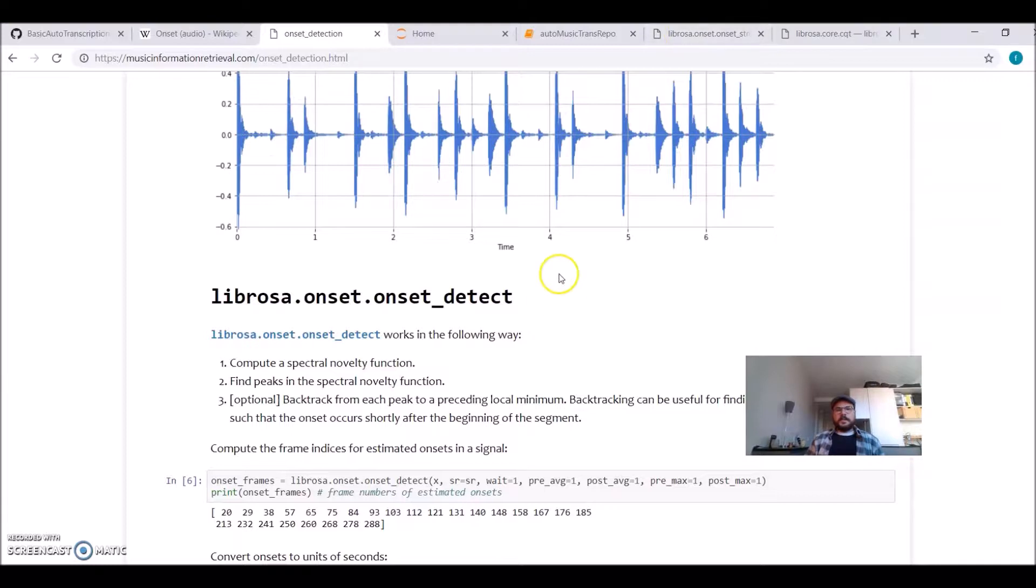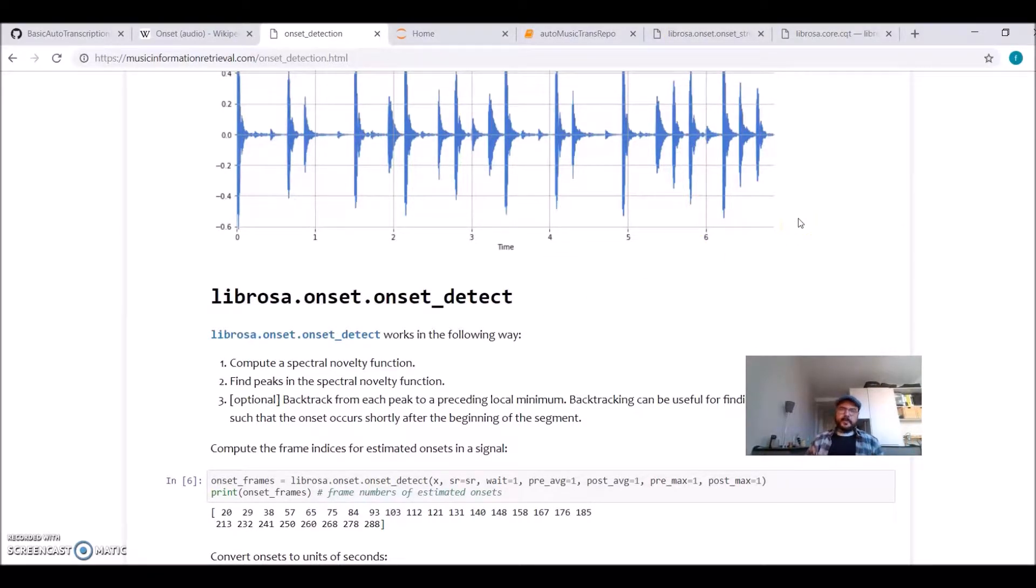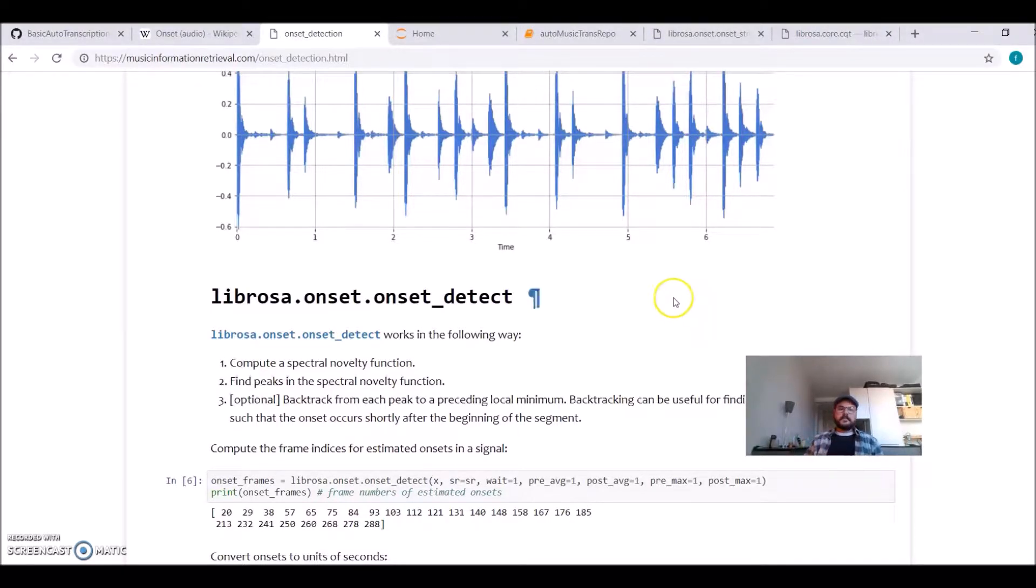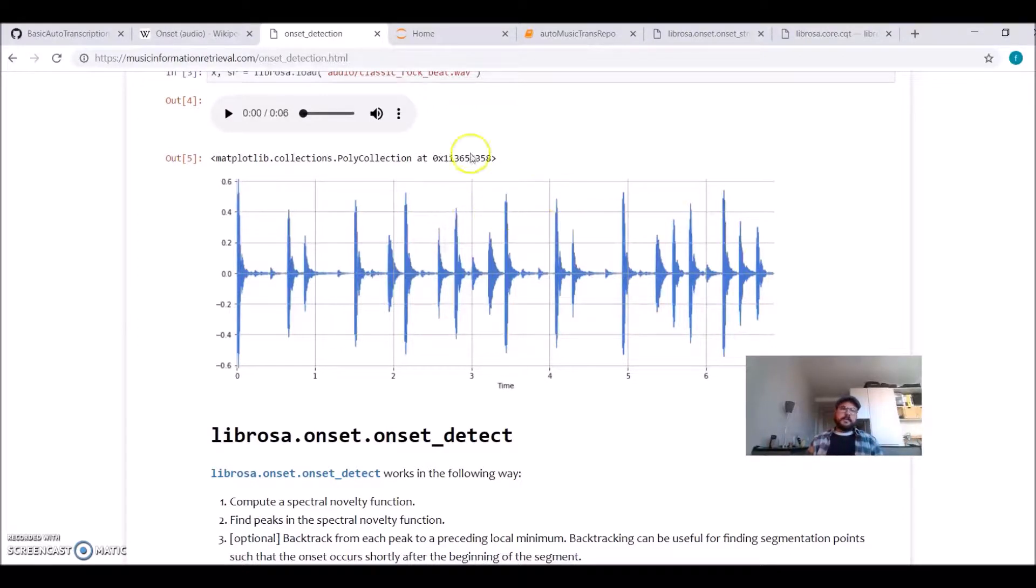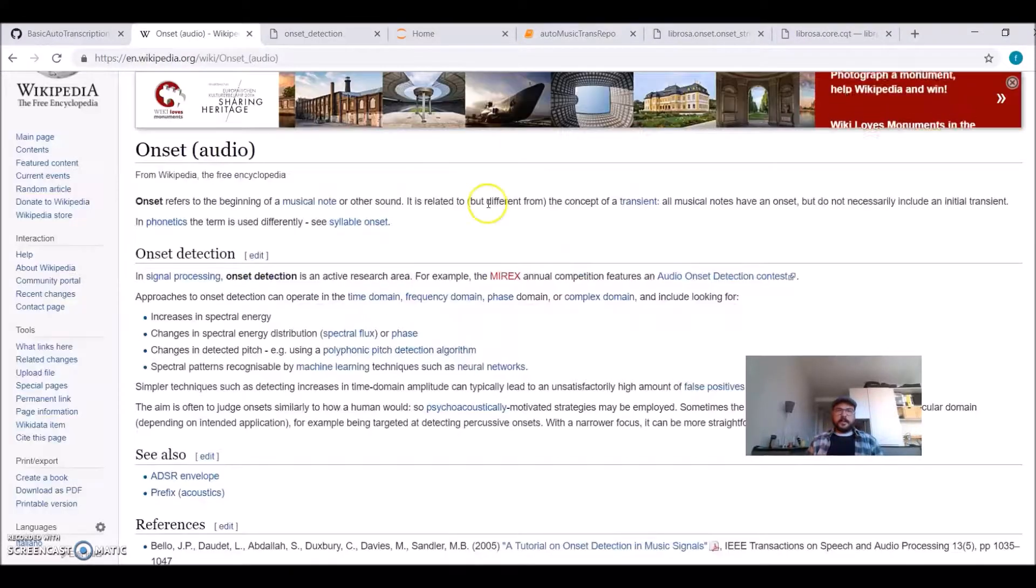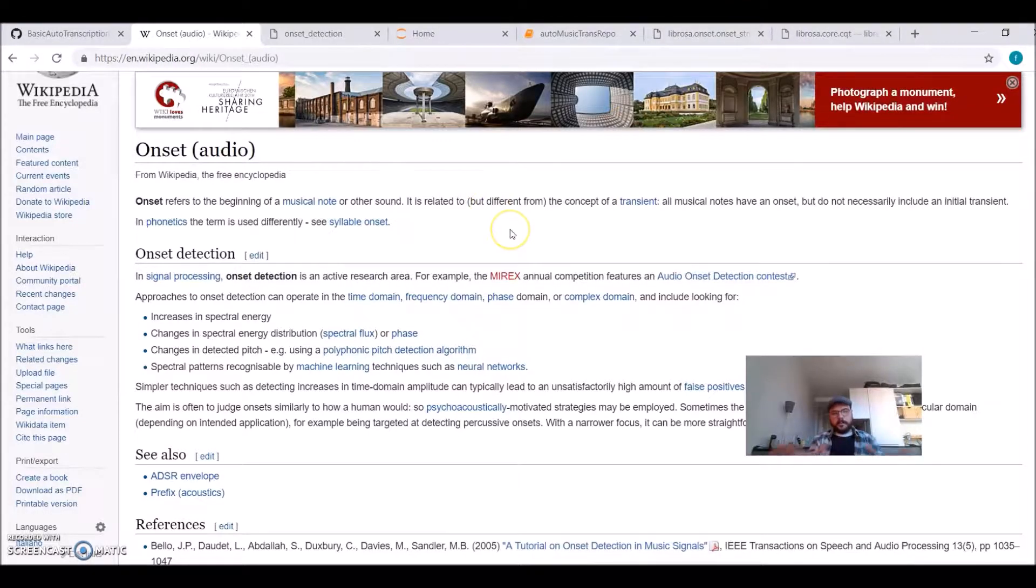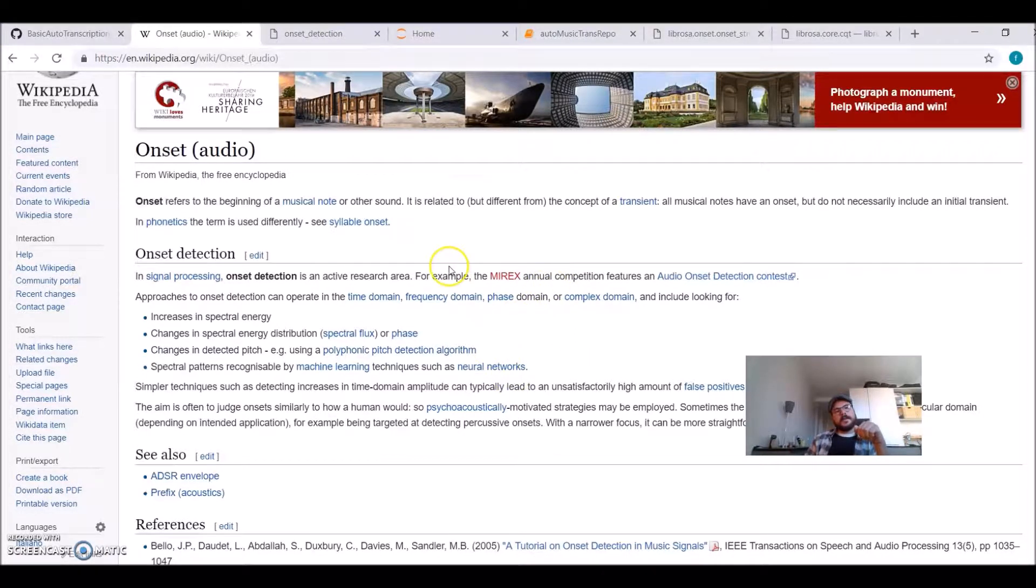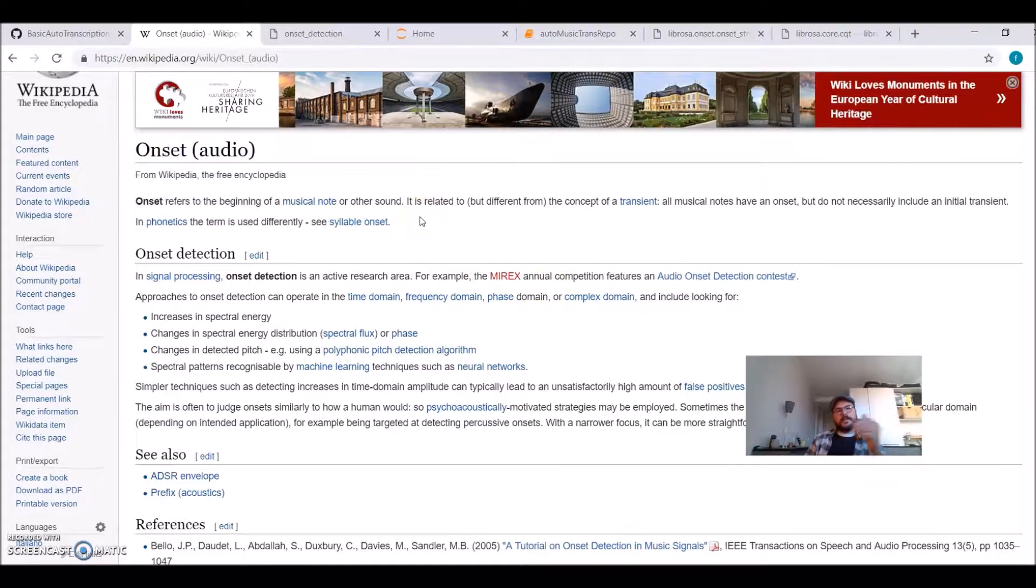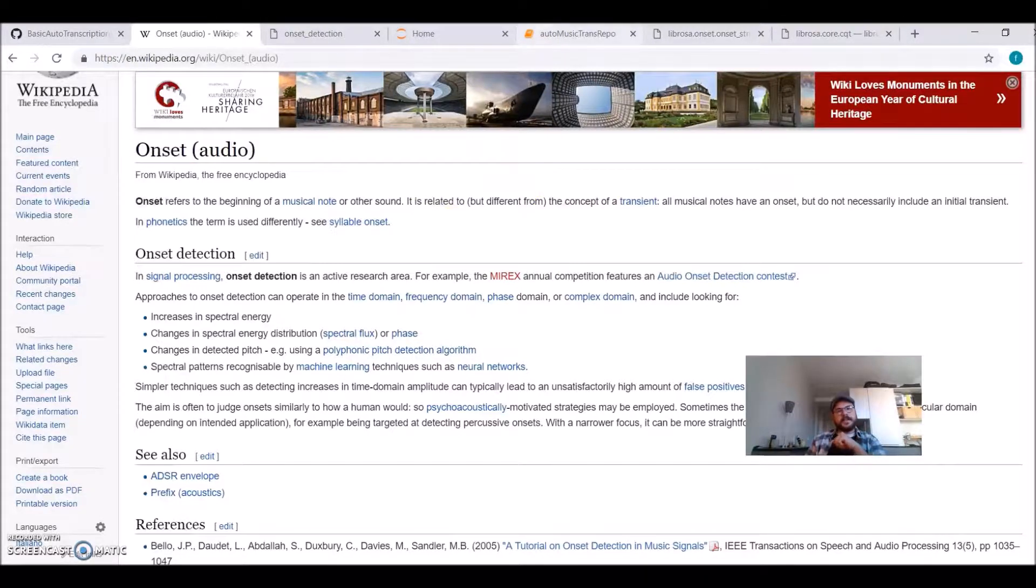They explain some techniques on how to detect where the musical notes happen. In general, it calculates a spectral novelty function and it finds the peaks, and this tells you where the note starts. It's much more complicated than that, but let's think that it's a way to find when the notes take place.